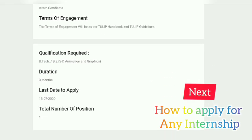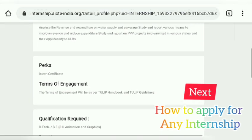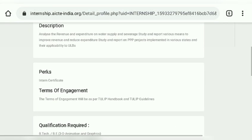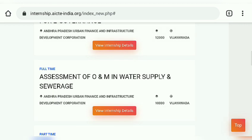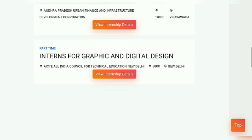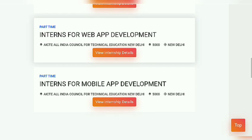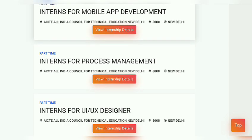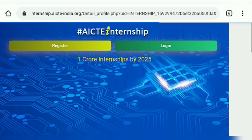For the second internship, the qualification required is B.Tech or B.Sc, and there is also only one vacant position. The last day to apply is 13th July, and the stipend is ₹10,000. You also need to have knowledge of animation and 3D graphics.